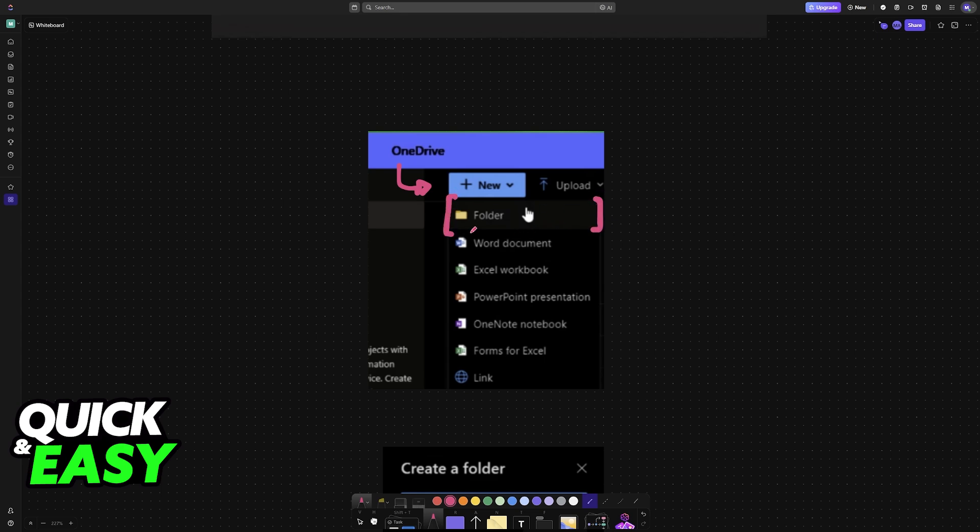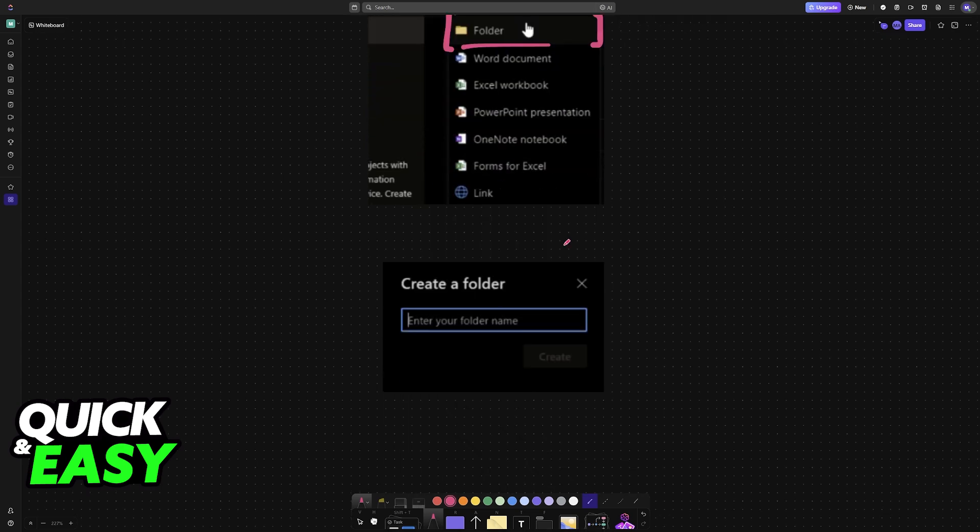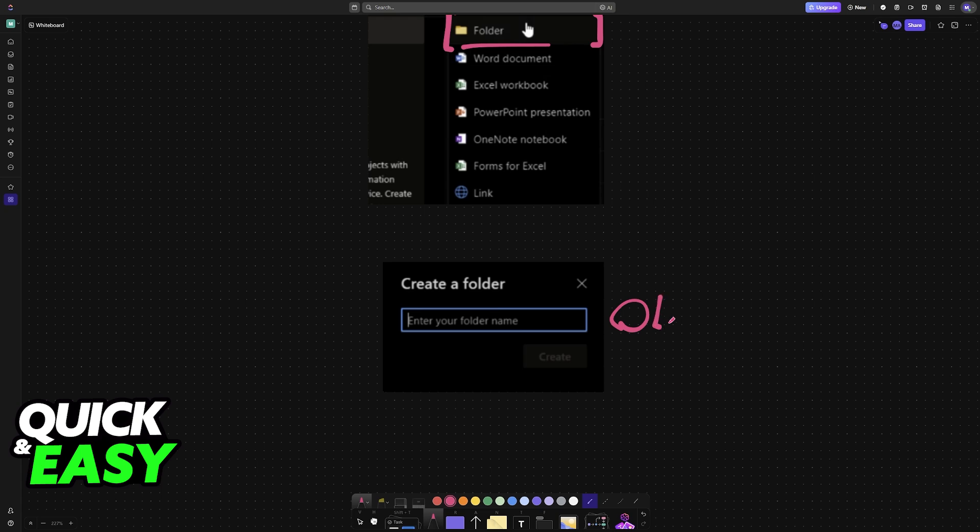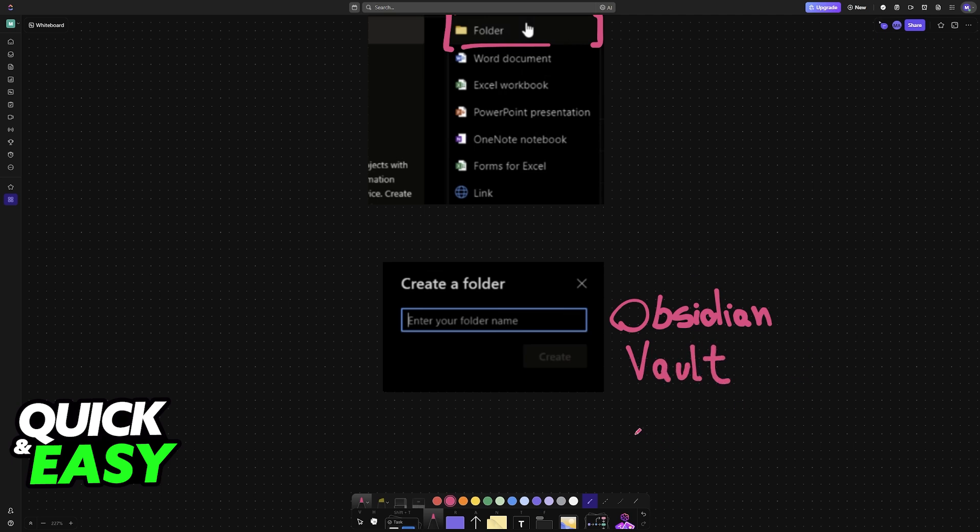And you can name this whatever you want. I recommend naming this Obsidian folder or Obsidian vault. So once you have this folder created inside of OneDrive, we can now load this folder into Obsidian.